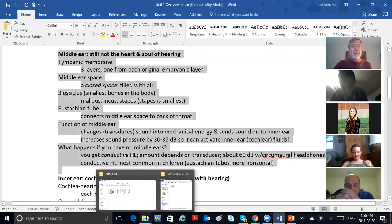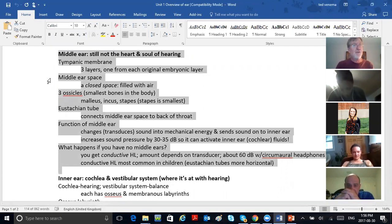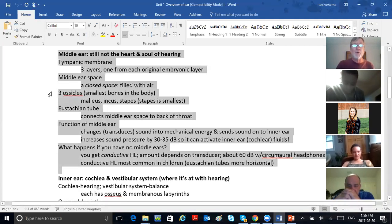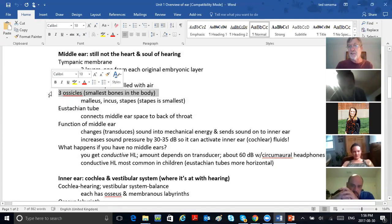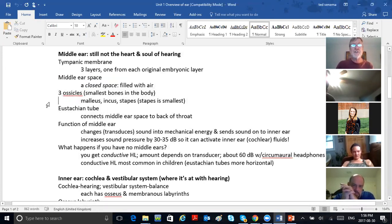Middle ear space is a closed space — think government offices, closed unless forced open. It's filled with air — there's no fluid in there, not supposed to be. You've got the three little bones. In our field, they're called ossicles — we won't call them bones again. The middle ear ossicles: the hammer, the anvil, and the stirrup — or else we call them the malleus, incus, and stapes.